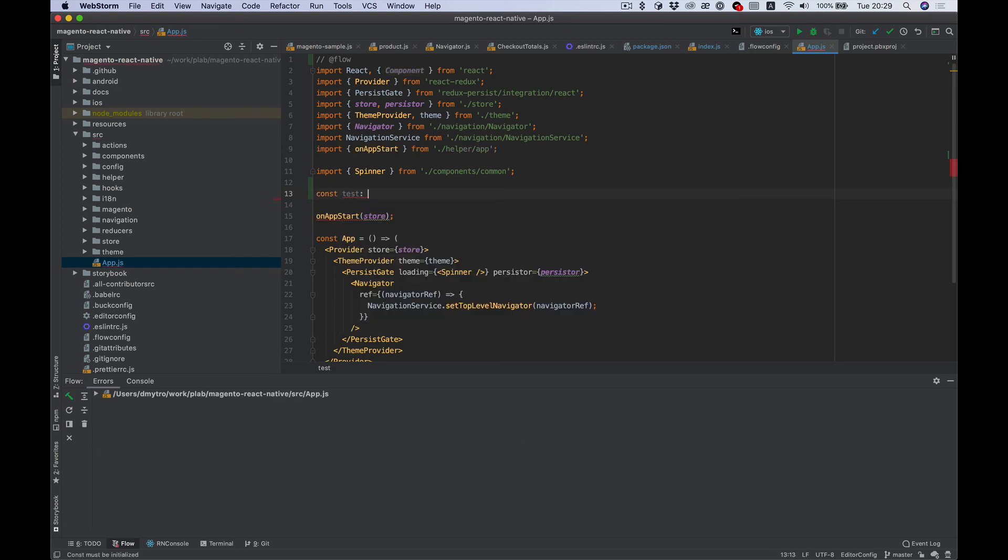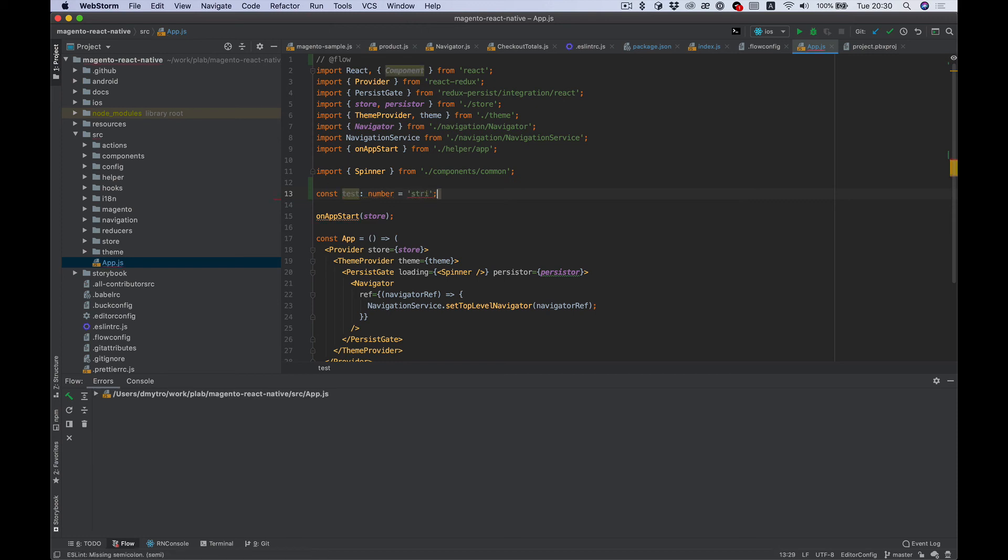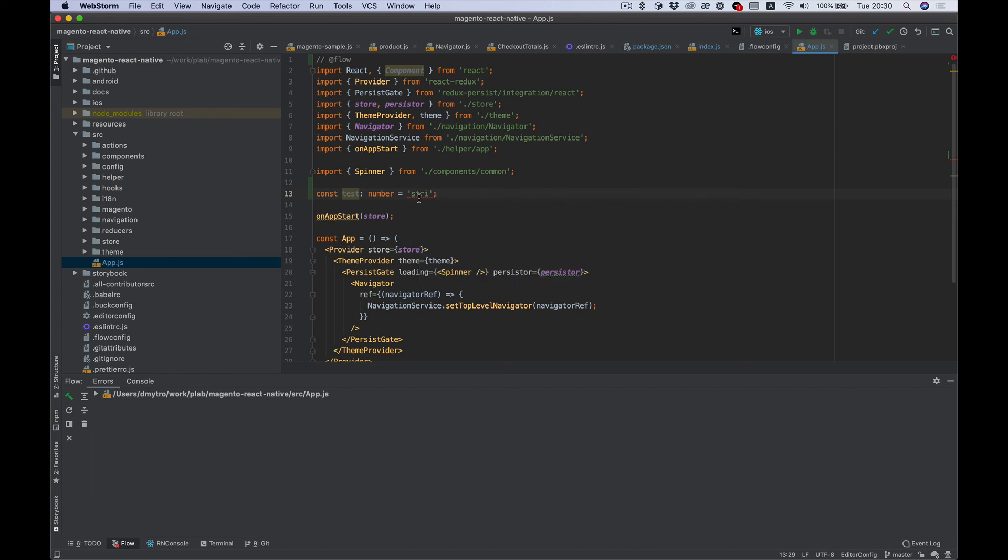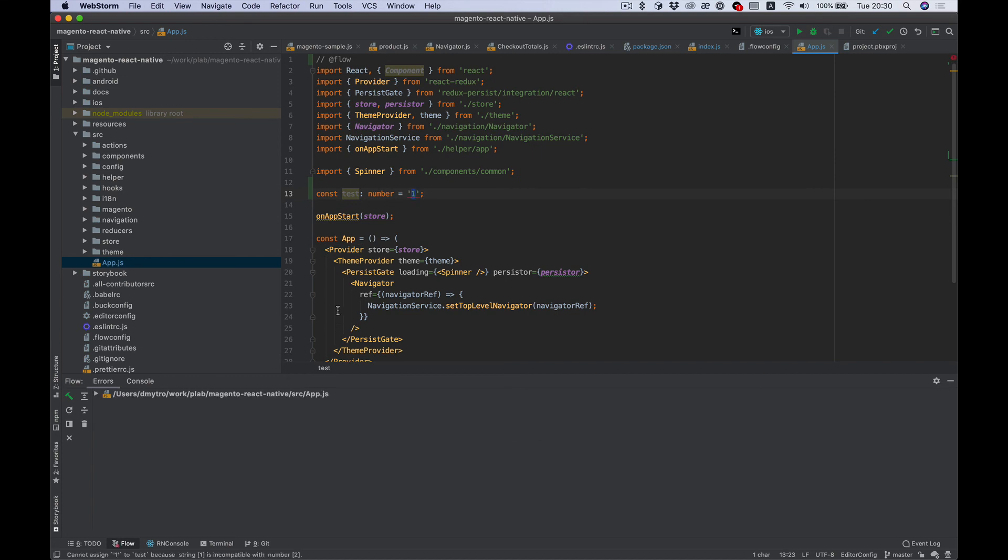Test type number and put some string value here. And as you can see, Flow shows me there cannot assign because string is not compatible with number. And if you put number here, it works good.